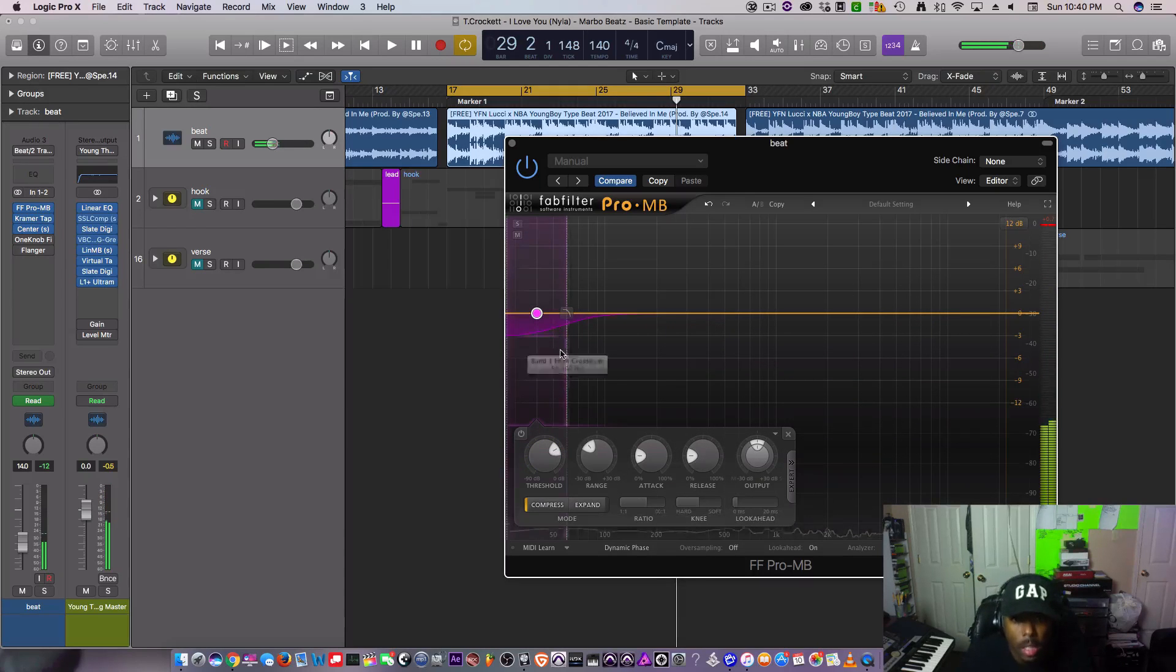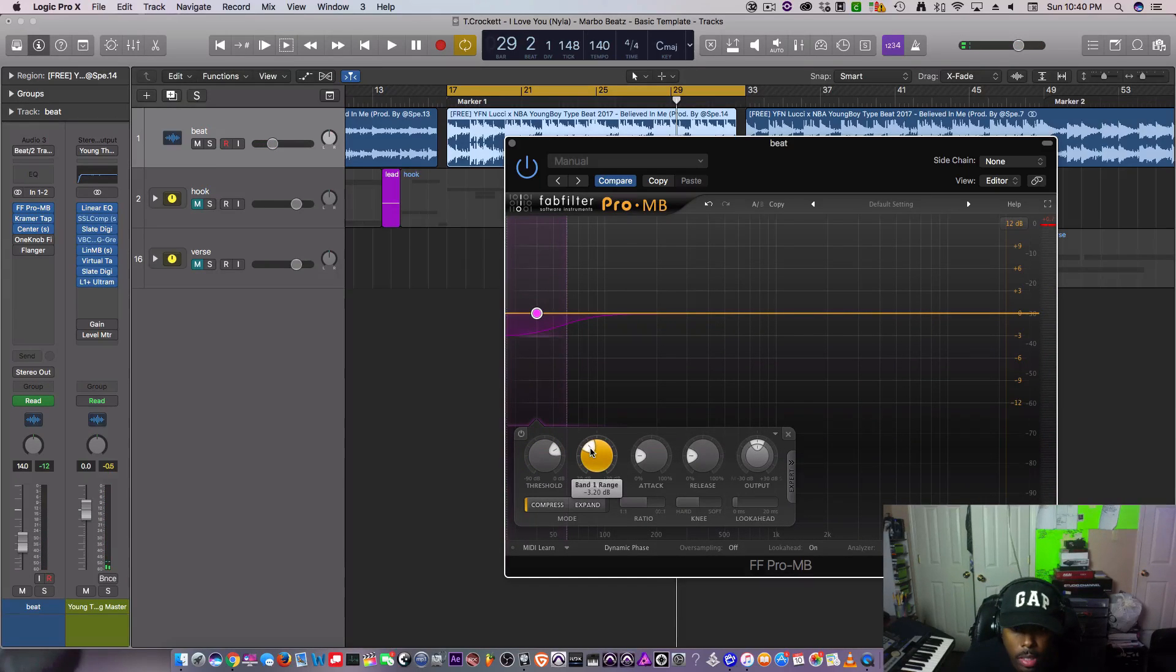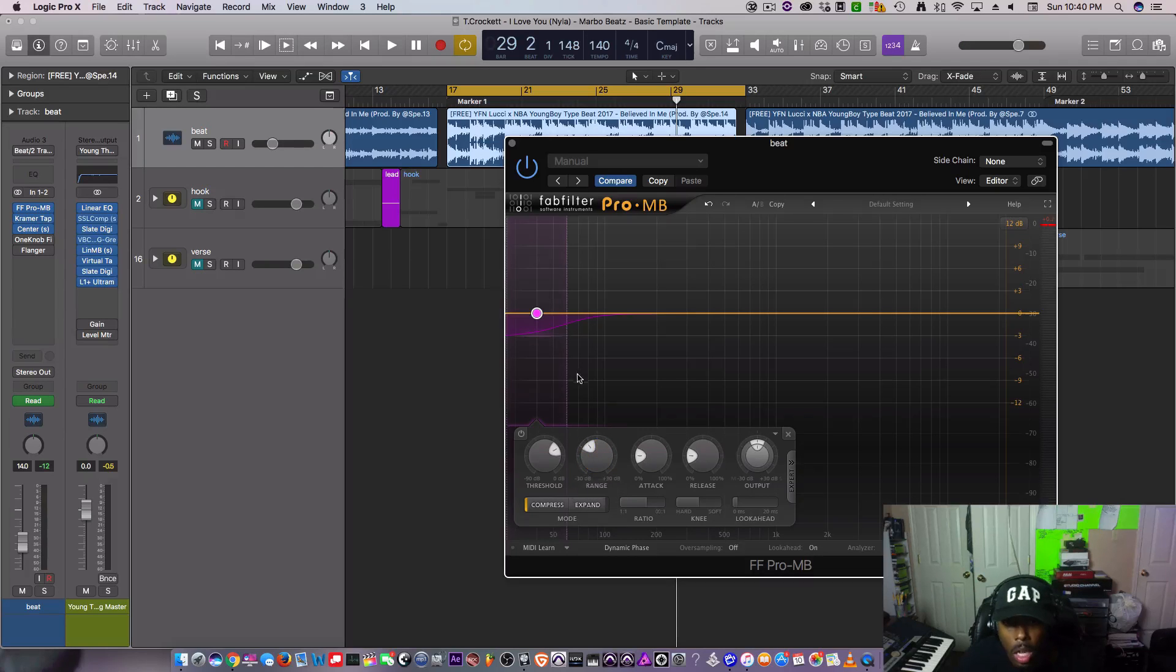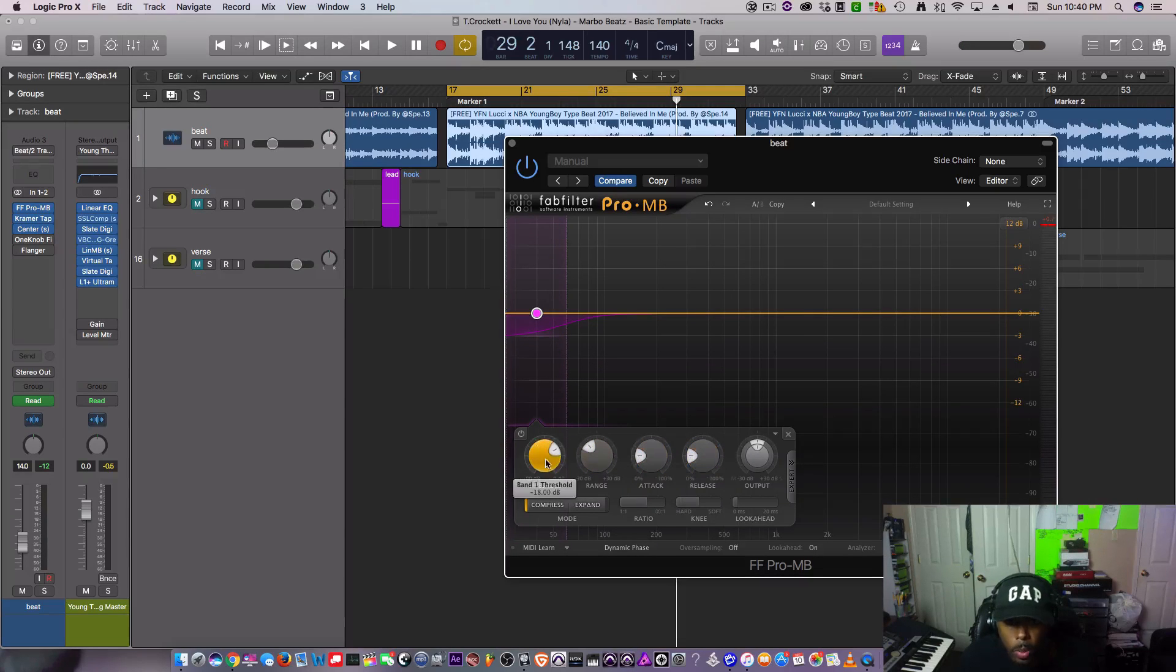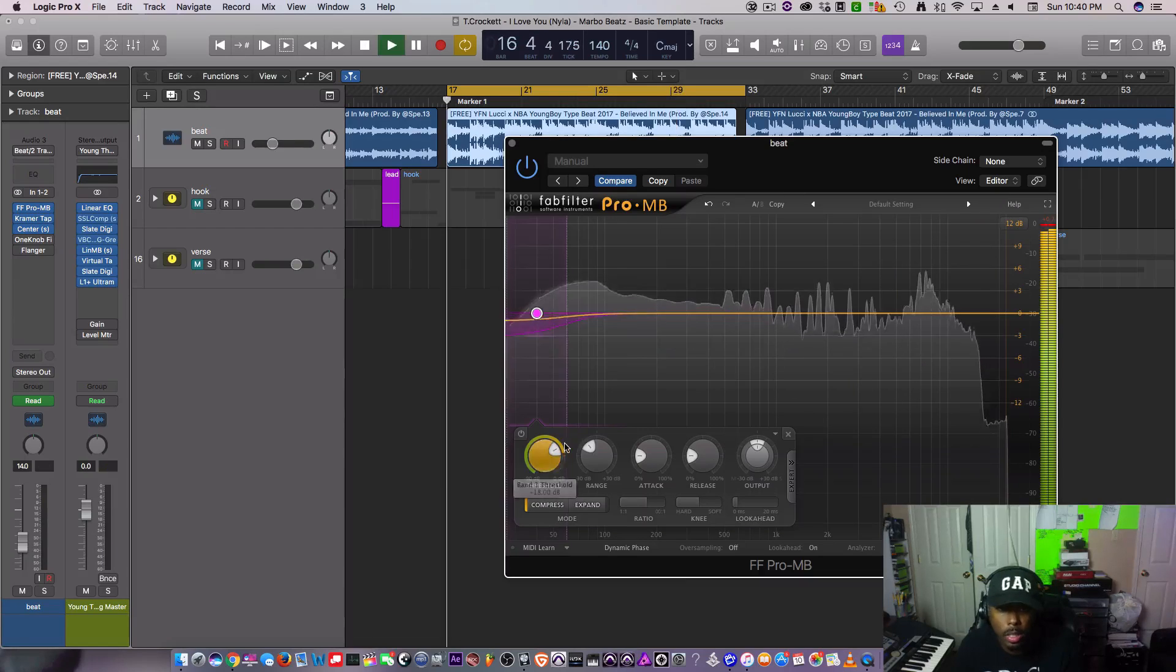And that's it. I set my range to negative three, and I left this the way it was. That's pretty much it.